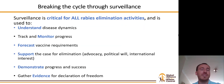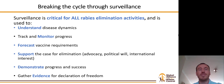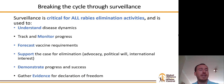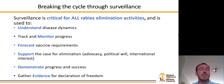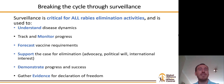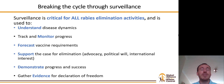So how do we break the cycle of neglect? We can break it through good surveillance. Surveillance is critical to all rabies elimination activities. It is used to understand the disease dynamics, knowing where the disease is and where hotspots are; to track and monitor progress and ensure interventions are effective; to forecast vaccine requirements; and to support the case for elimination. Making sure that decision makers have informed, evidence-based decisions, demonstrating progress, and ultimately declaring freedom from the disease.